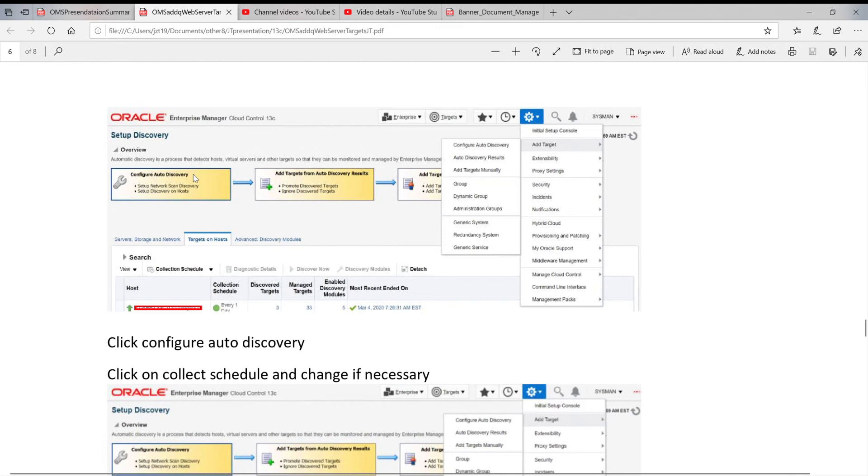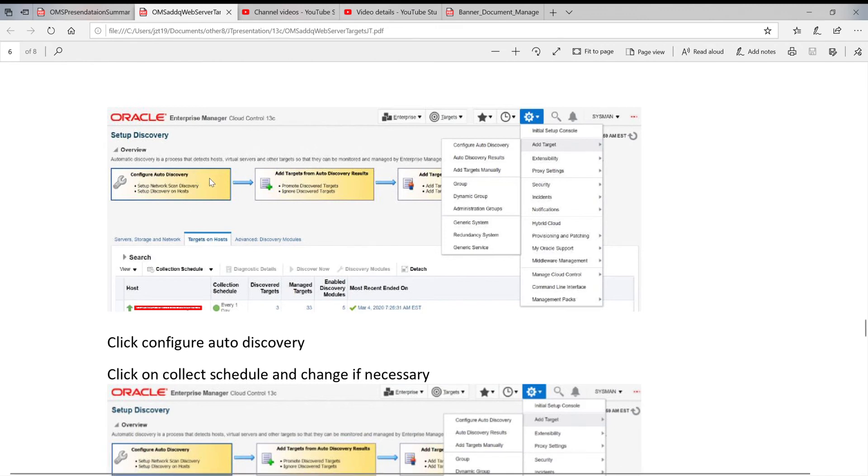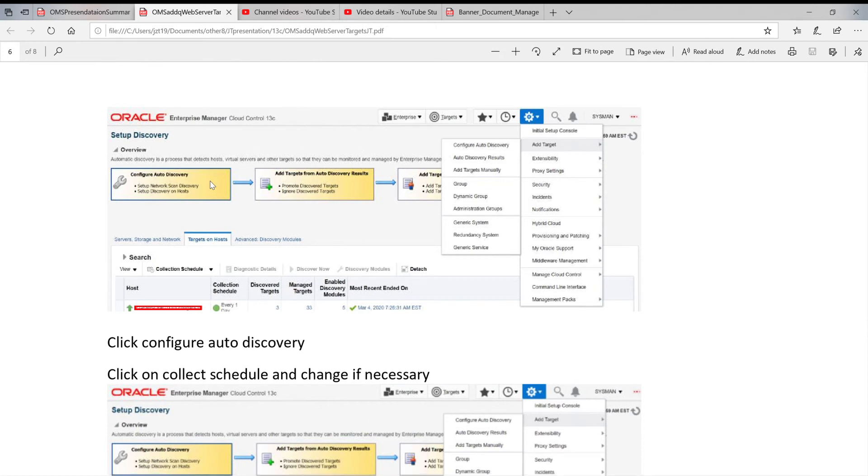When you set up the auto discovery, any day you can log on the server side, find what is the discovery result. In the result, if something is new, you can just add that target.